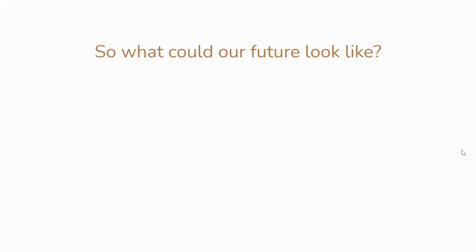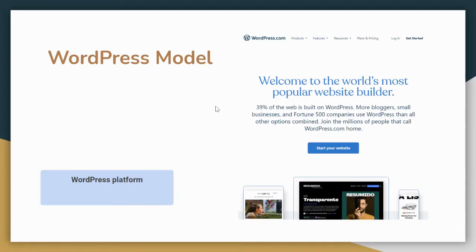What could that future look like? I'm going to walk you through an analogy using the example of WordPress. WordPress is an online tool you can use to build your own website, even if you're not comfortable programming your own website normally.